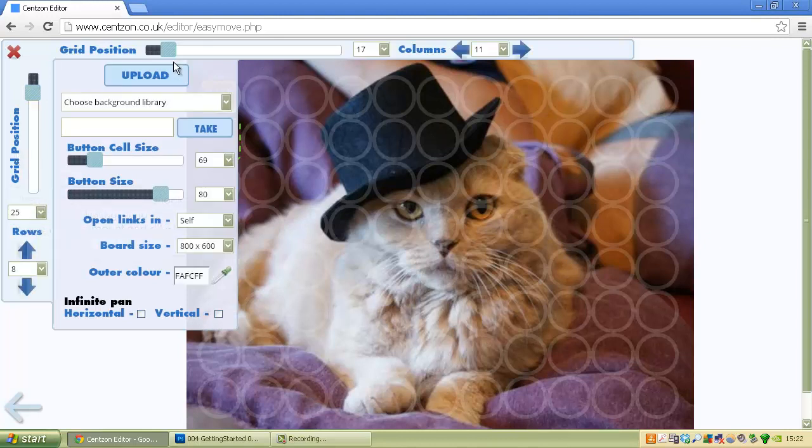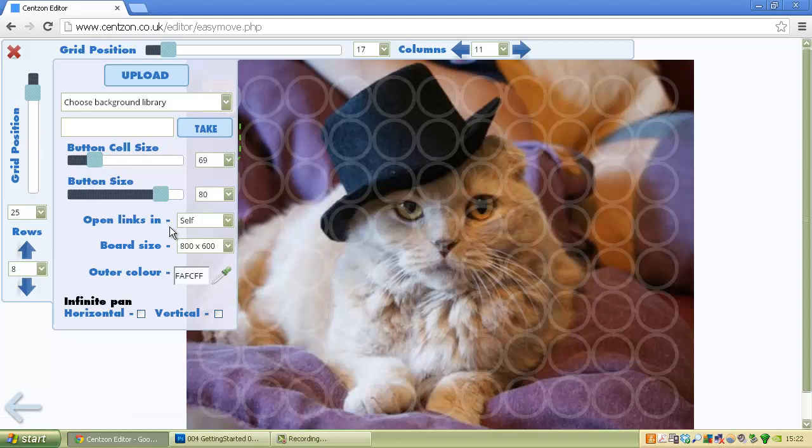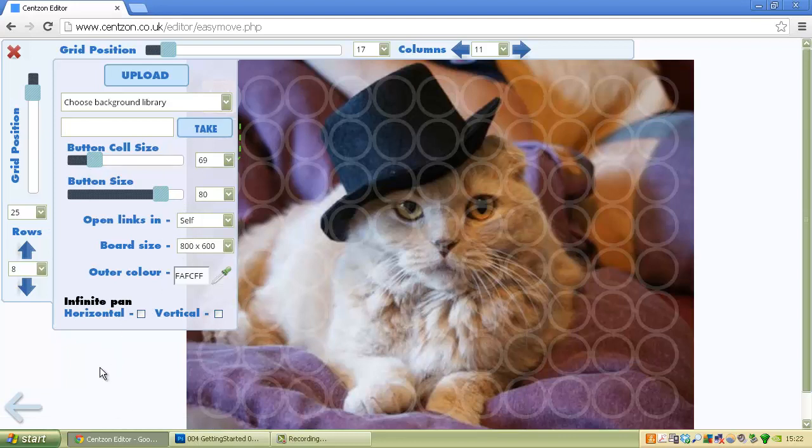You've got your board, which is a much more advanced editor. It gives you ability to change the size of the cells, change the background color, the board size itself. There's infinite pan, which is a more advanced feature, and grid positioning, so it's quite customizable.